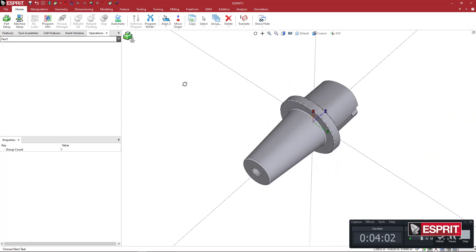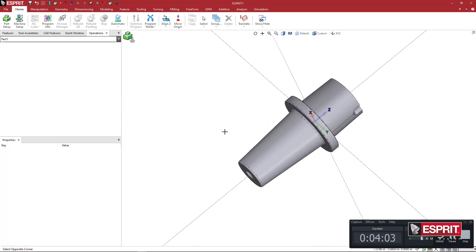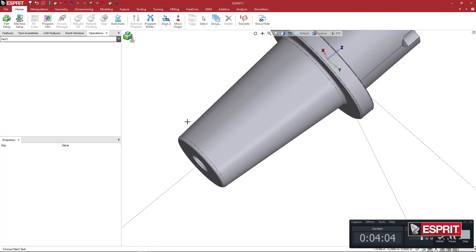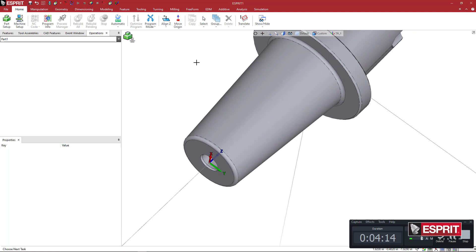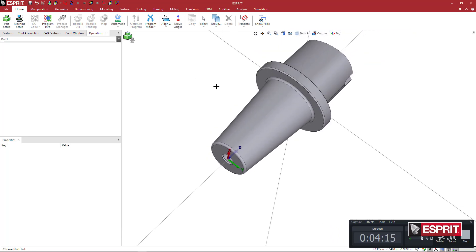I'm going to rotate this around. Come over to Translate. Pick the center point of that face. Come down here. Say TA underscore one. I'm going to click elsewhere so nothing is selected.